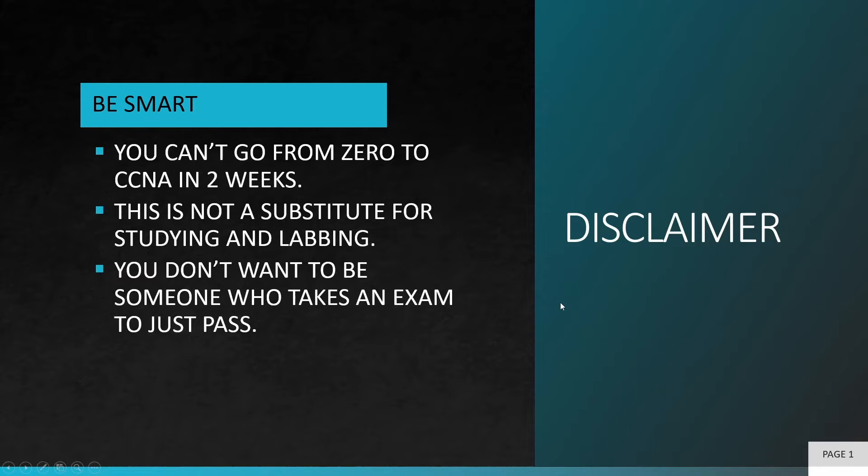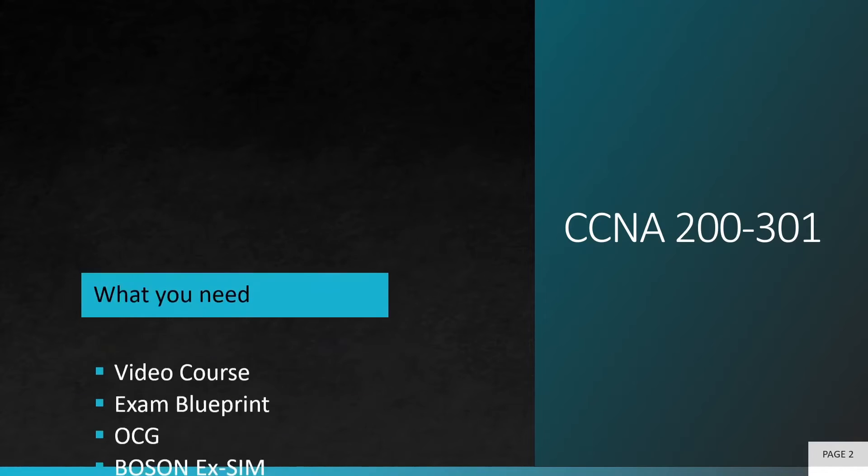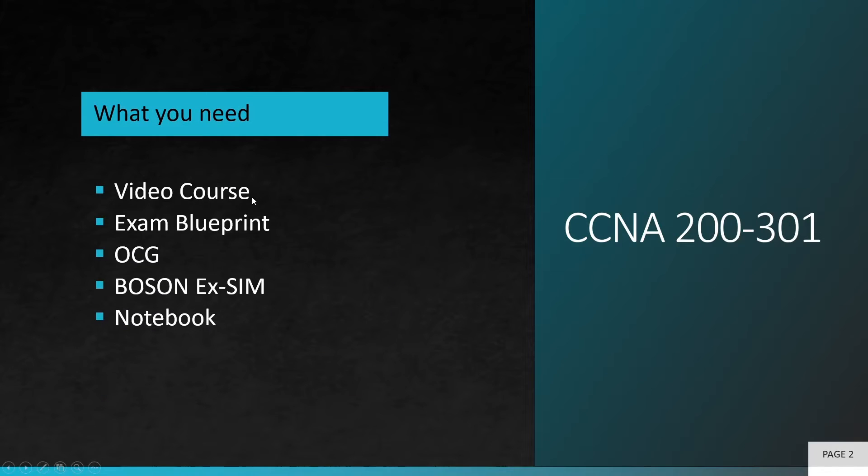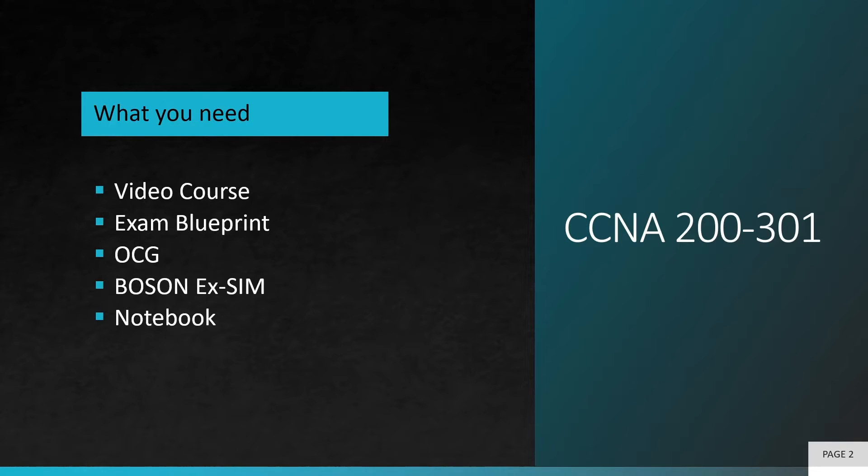So I just wanted to point that out. Let's see what we need to use this technique that I'm about to show you. You need a video course, you need the exam blueprint, you need the official certification guide, you need Boson ExSim which is the most important tool, and lastly you need a notebook and pens and pencils, erasers, highlighters, whatever you need. You can also use OneNote or any other form of note-taking, but you need something to take notes with. But there's a study that suggests writing things down will help you remember them better, so I'll link that article in my description.